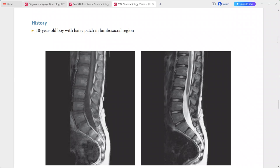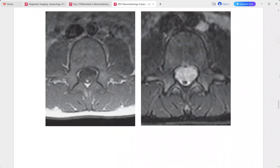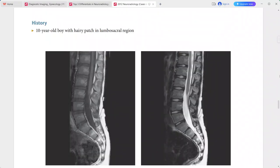Case of a 10-year-old boy presenting with a hairy patch in the lumbosacral region. The conus medullaris is terminating at the level of L3 vertebral body, which is lower than normal, consistent with tethered cord.